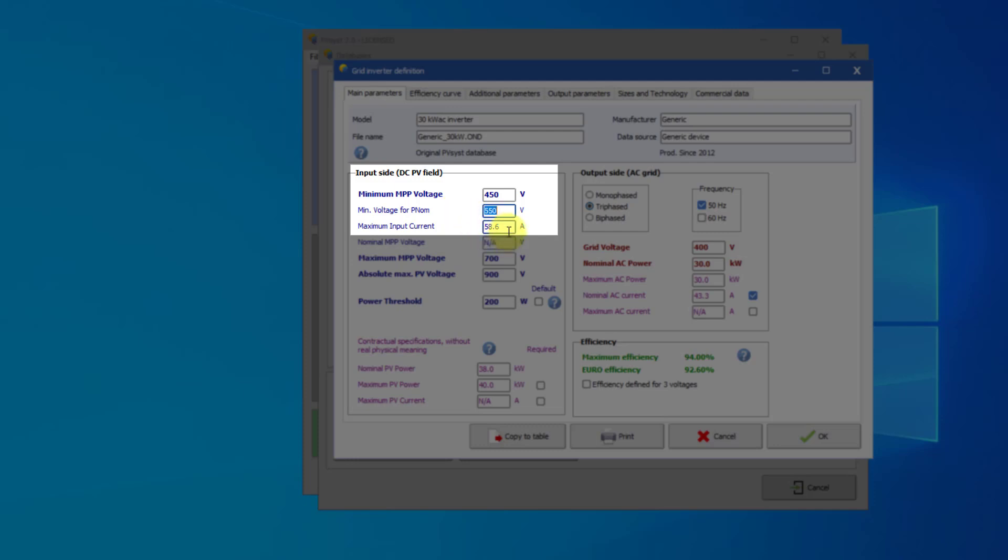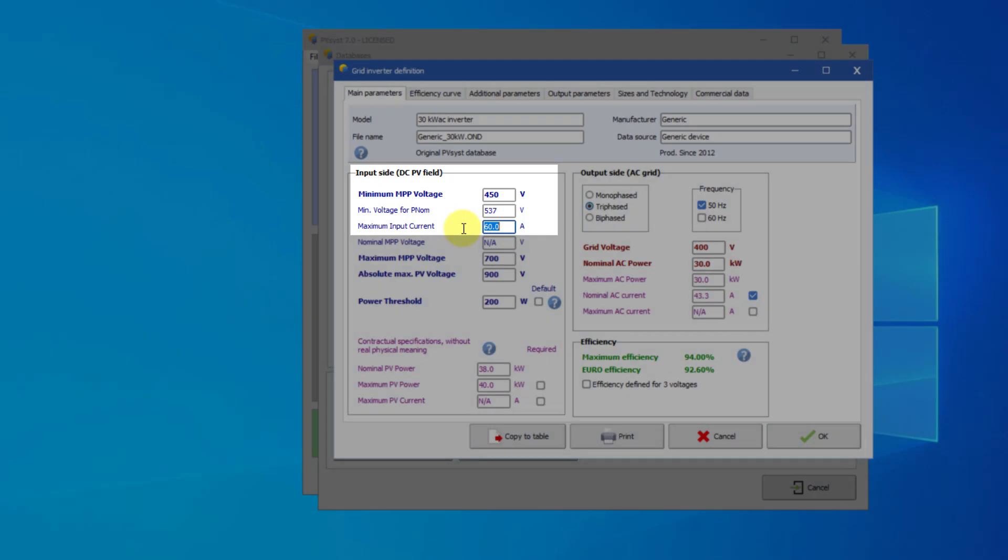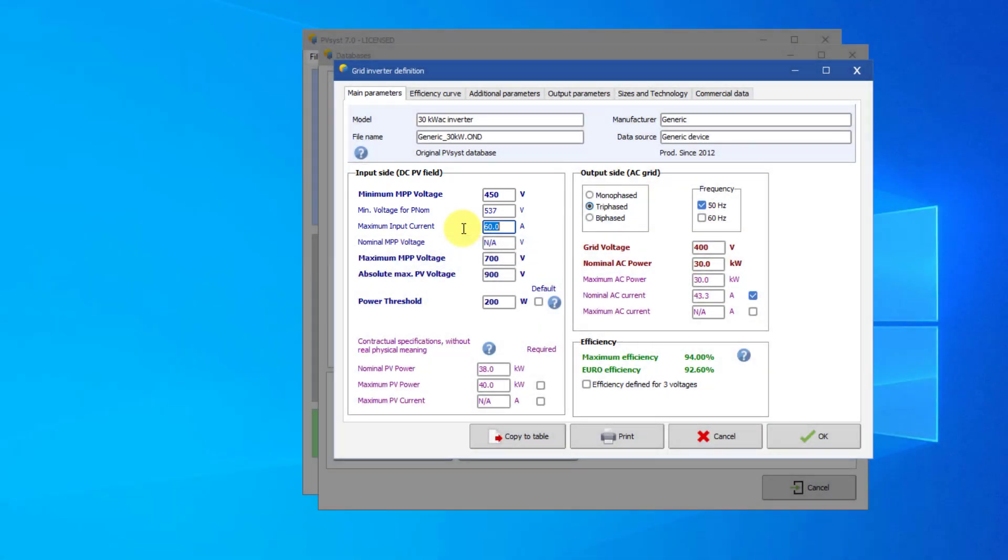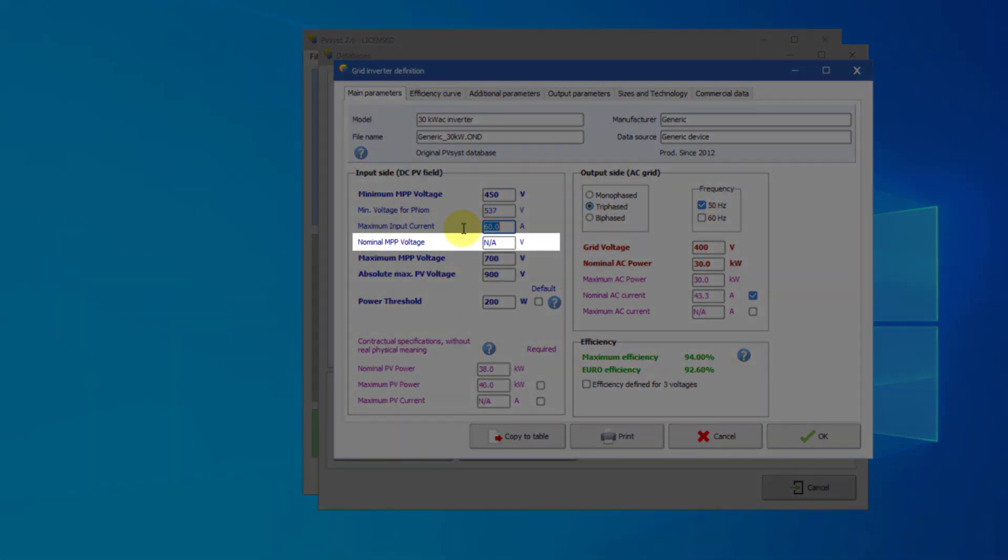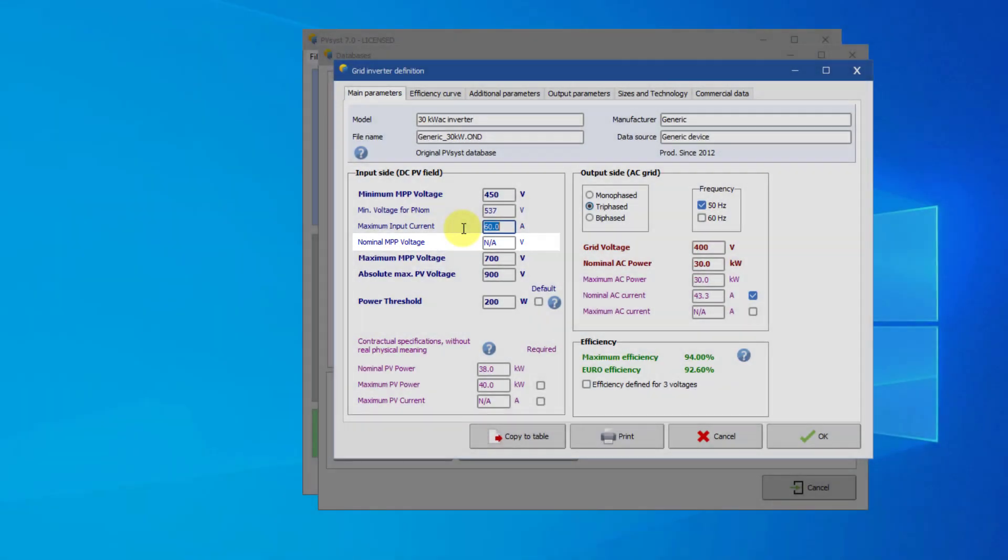You can also enter the current, which will determine the minimum voltage for attaining PNOM. If the inverter has several MPPT inputs, this current is the limit for one single MPPT. The nominal MPP voltage is very rarely specified and not really useful.